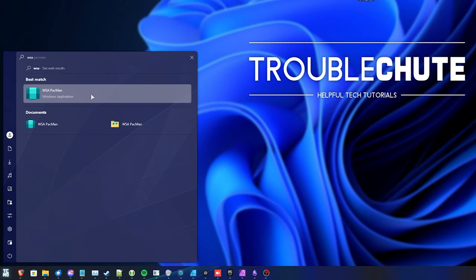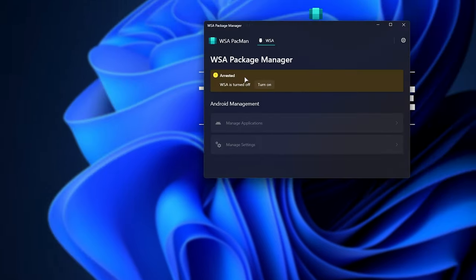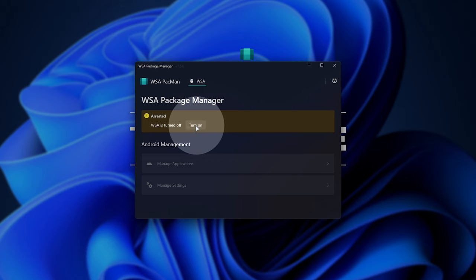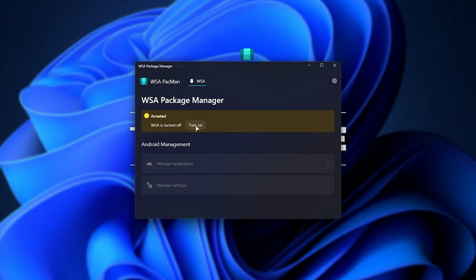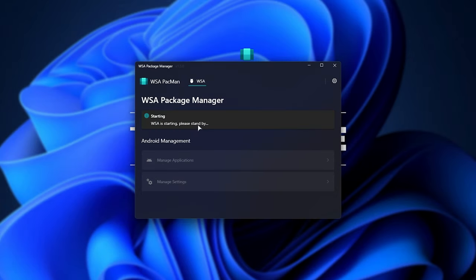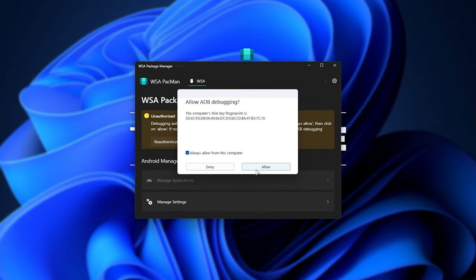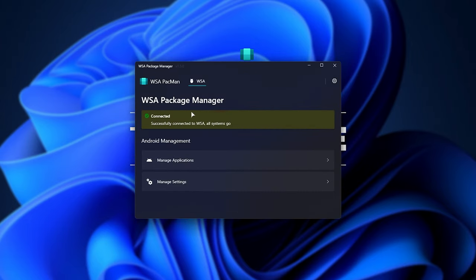We'll open WSA Pac-Man. In here, we can turn on WSA if it's currently paused or turned off, and shortly after, after choosing allow and allow here, we should see that everything's ready to go.